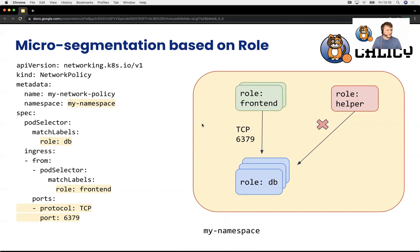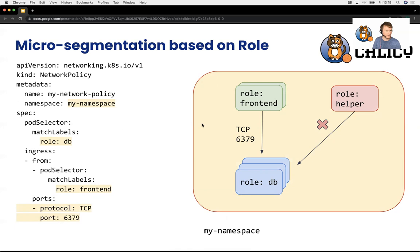This is very simple, structured, and declarative logic — anything with the role of db can receive traffic from frontend. Notice how the role equals helper example is never scoped into the rule condition, meaning even if a new workload came along with a different role, it would be automatically denied. We also only allowed specifically TCP port 6379, so anything else would ultimately be denied from receiving traffic from the frontend.